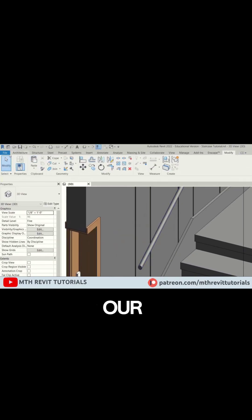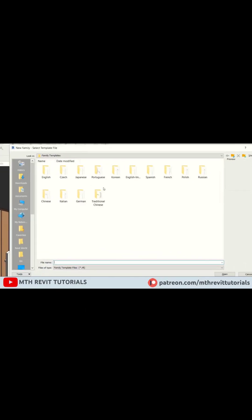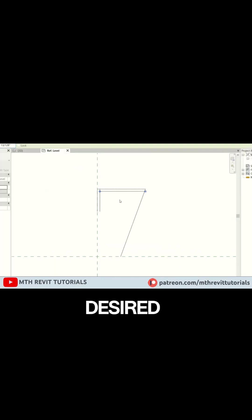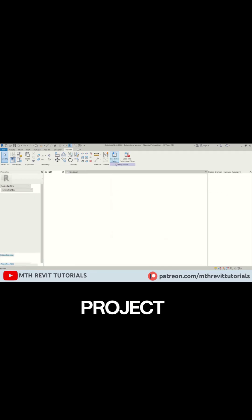Now it's time to create our new railing profile. Sketch out your desired profile, then load it into your project.